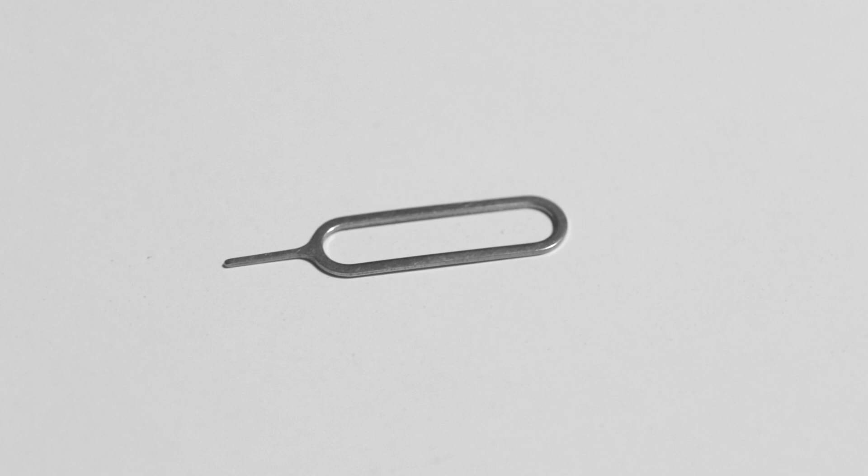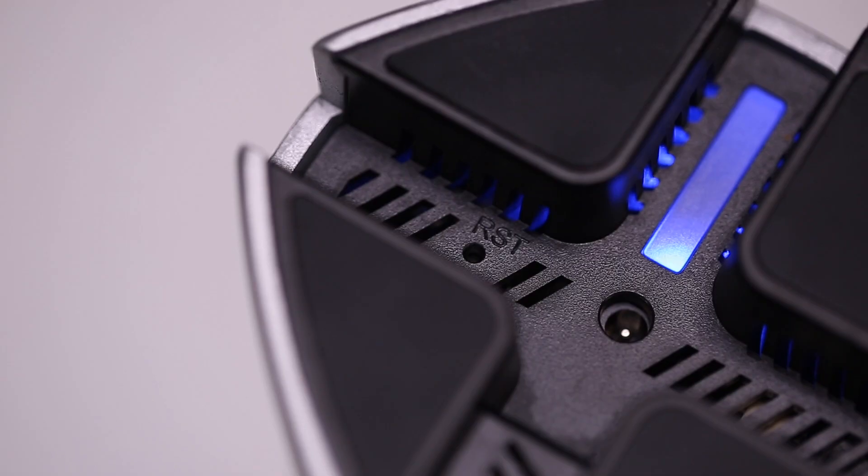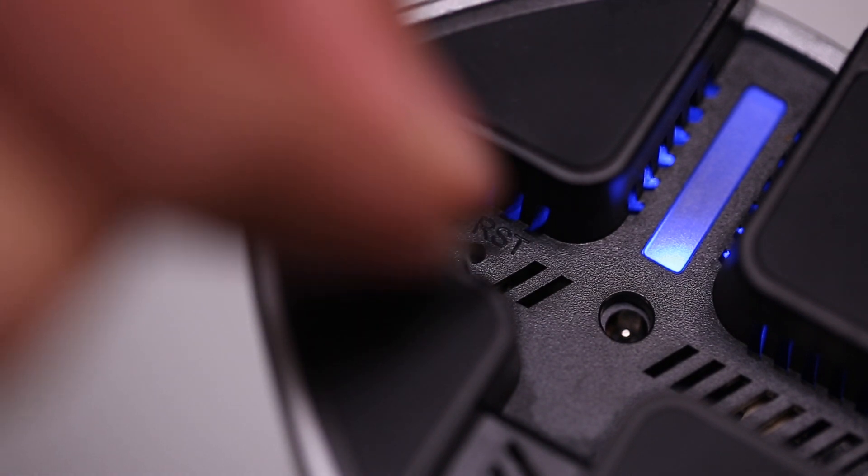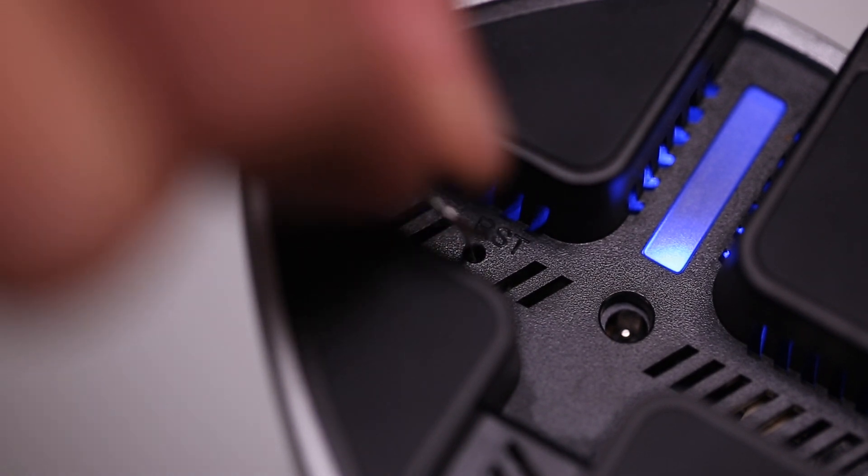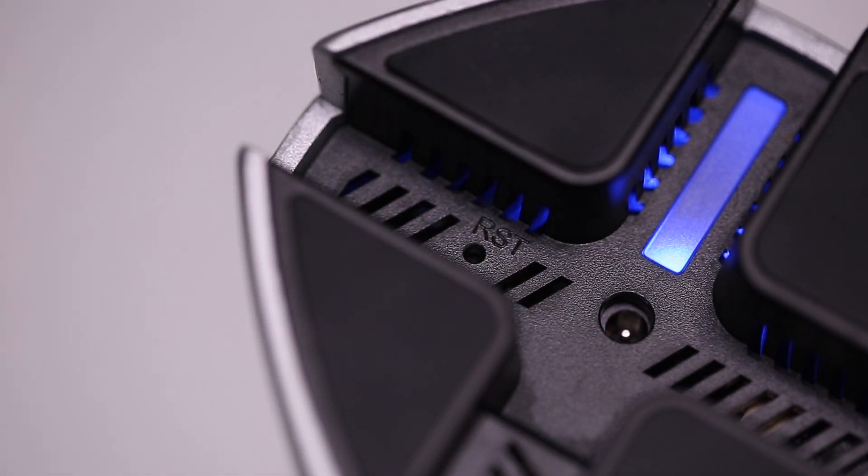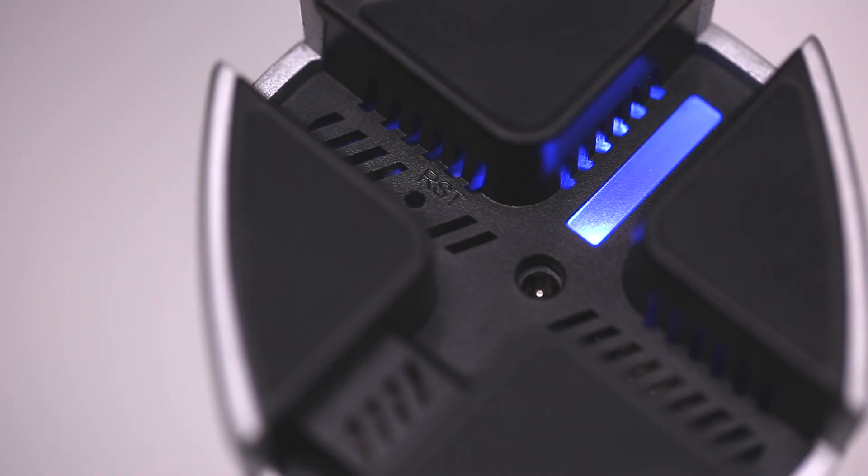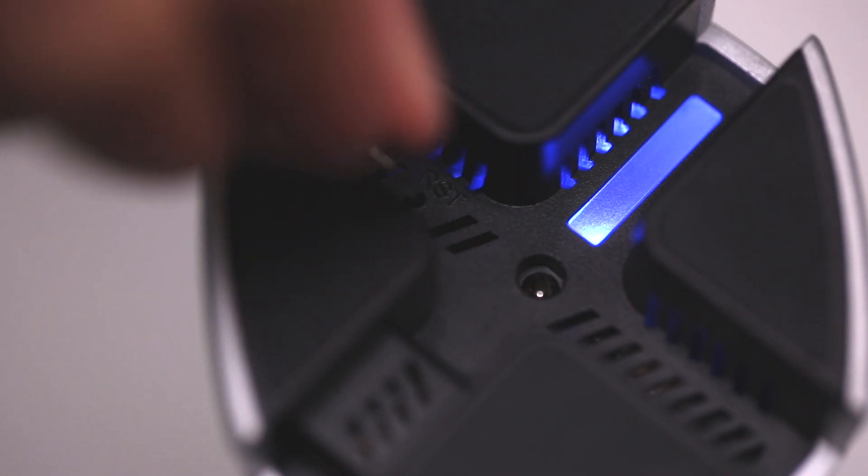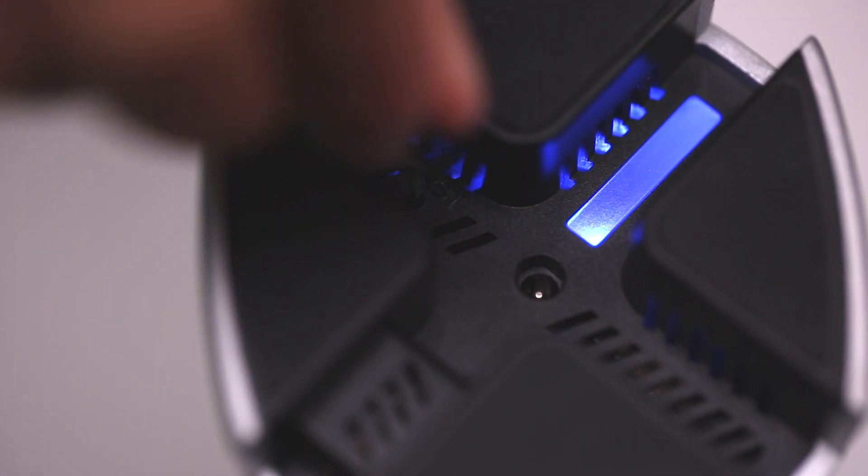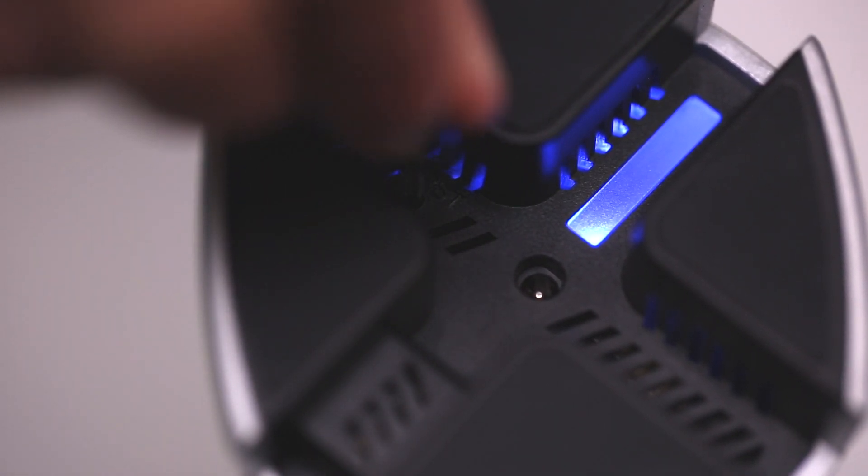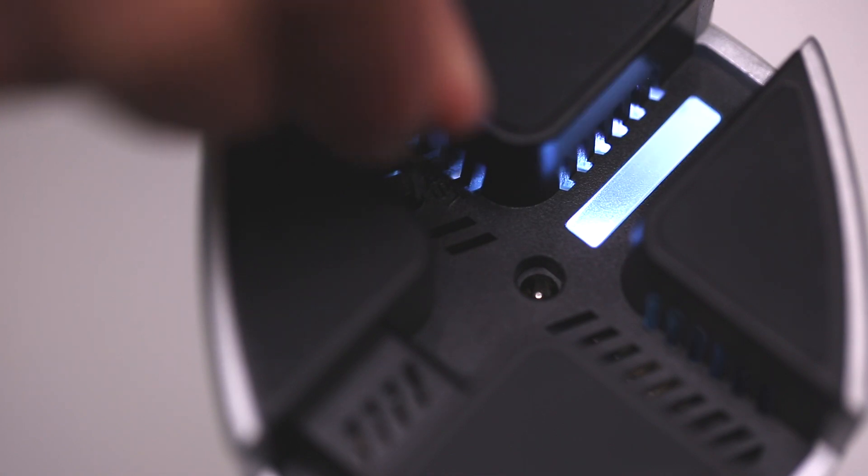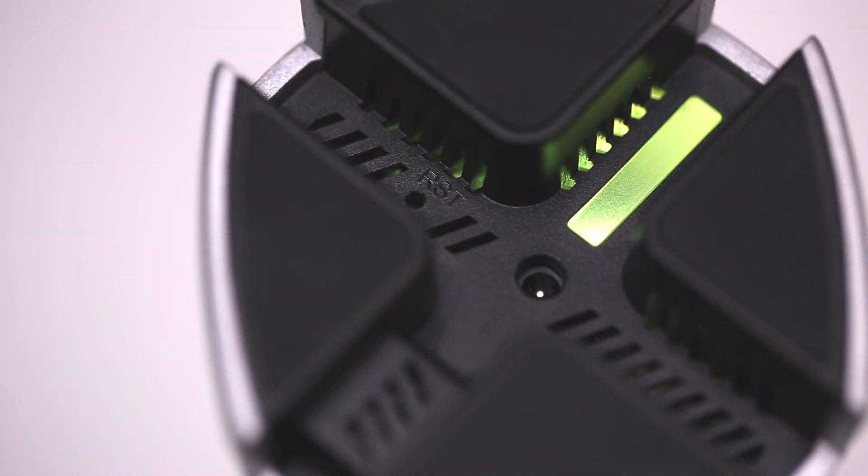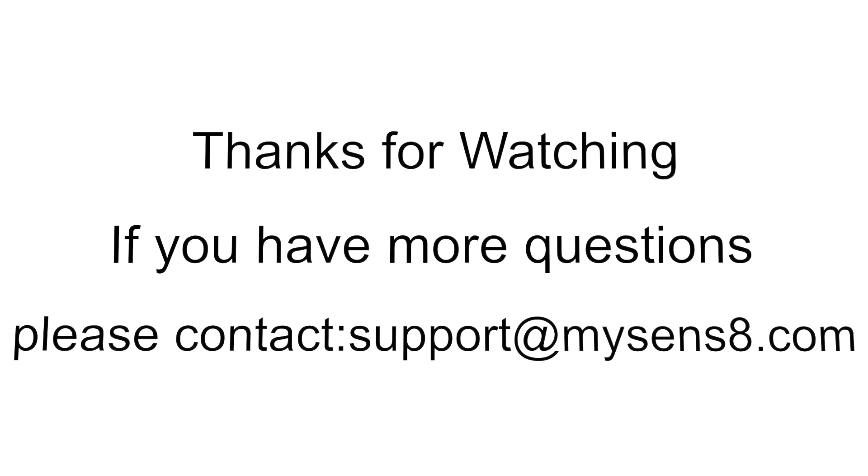To reset your Sense8, you need a pin to press the reset button at the bottom of the device. It's a little pin hole near the charge port. When you press it with a pin, you can hear a click to make sure it's pressed. Keep pressing for several seconds until the light turns white, and then release. It will turn yellow, blinking soon, meaning it's ready to be set up again.